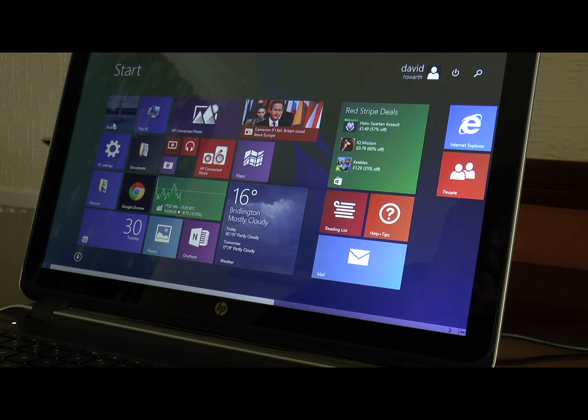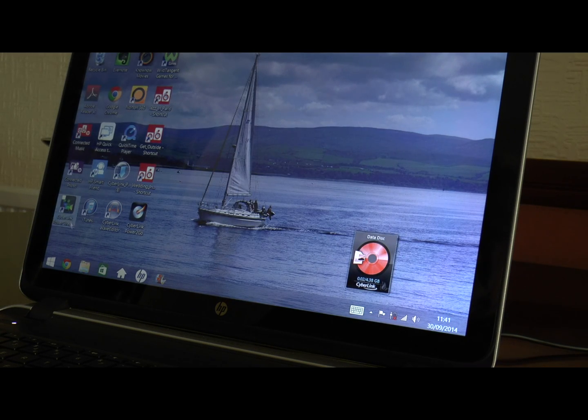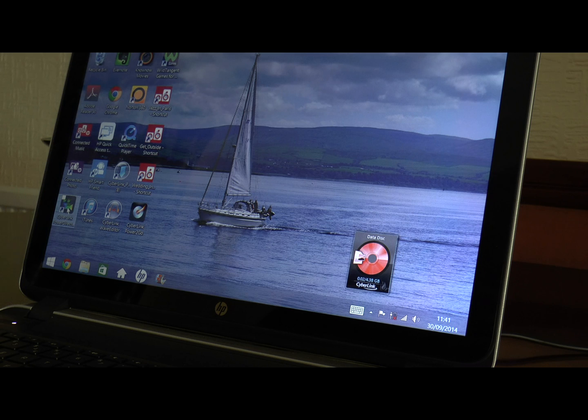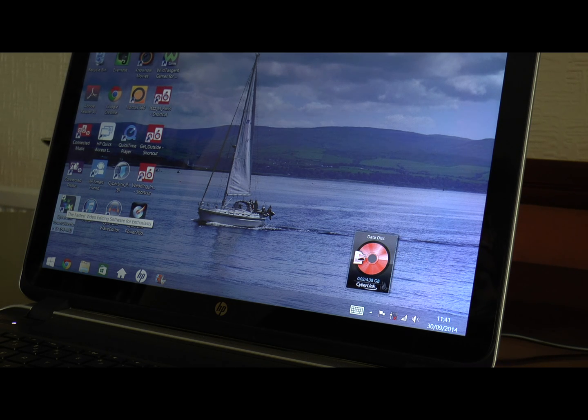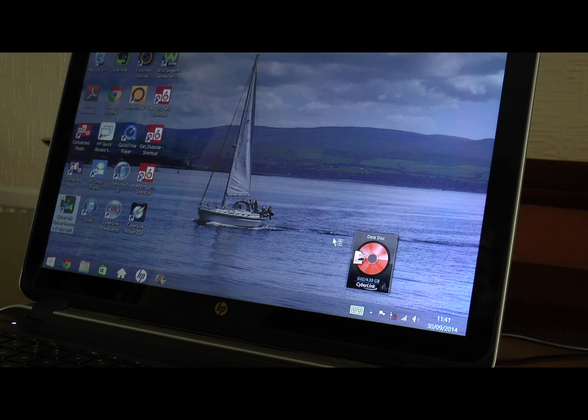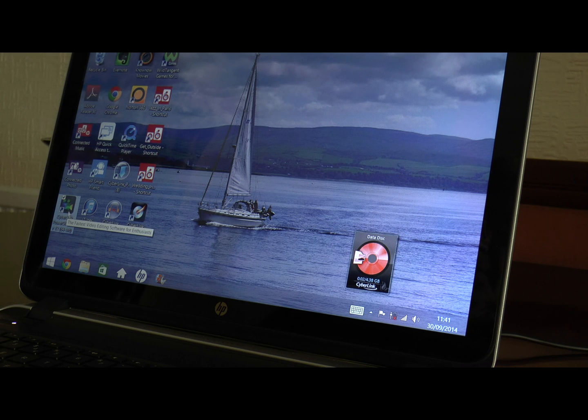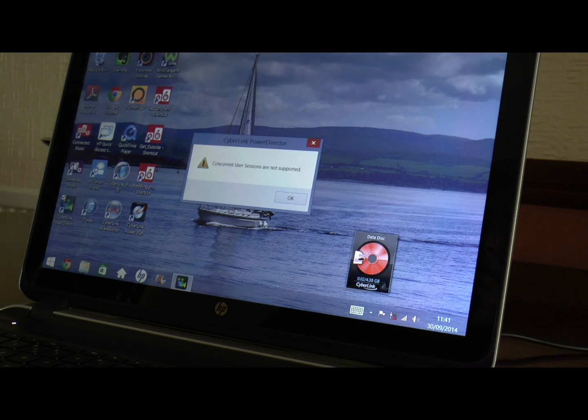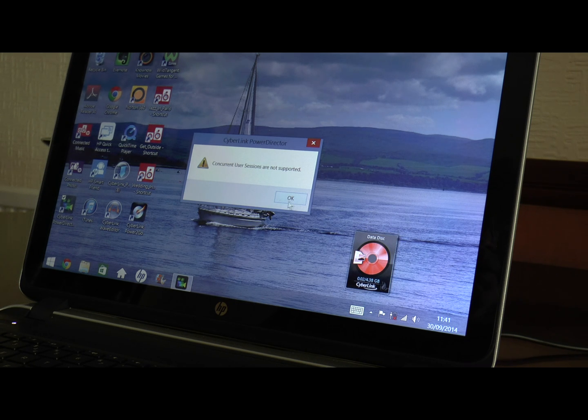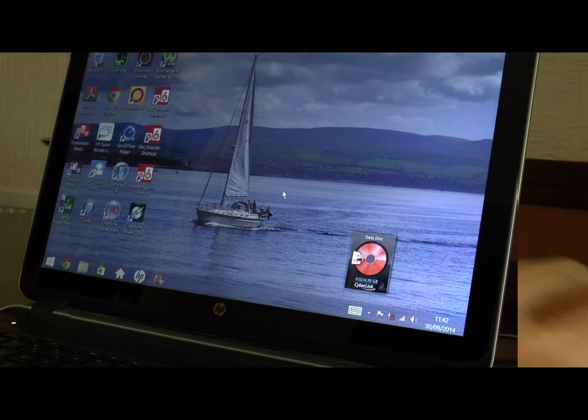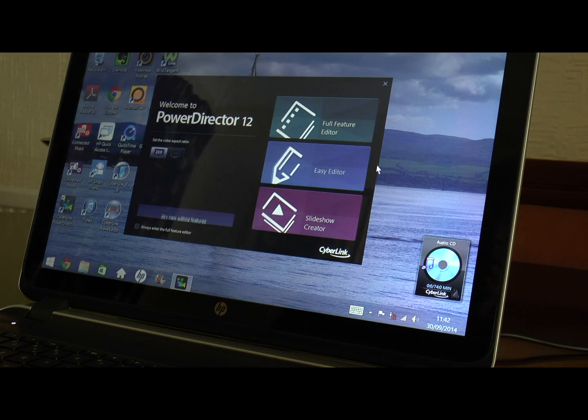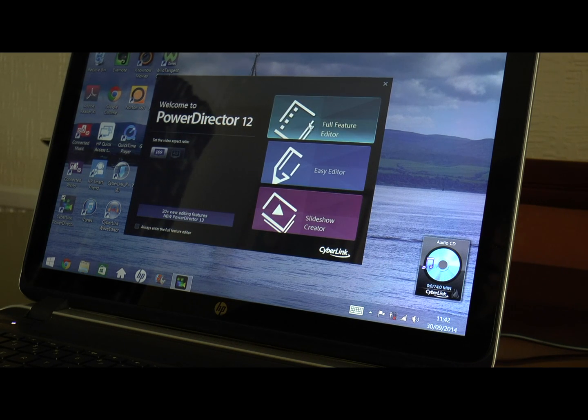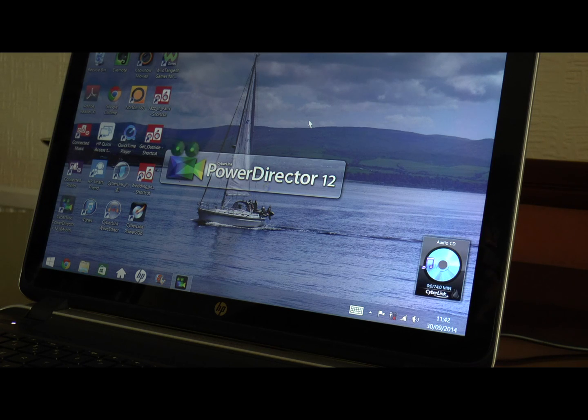I'll go into my desktop. As you can see it's 8.1. On here I've got Cyberlink, as you can see it's downloaded, so I can go straight into it. Concurrent user sessions are not supported - hang on, oh well, that would have happened anyway, but it's loaded up now. I'll open it up.